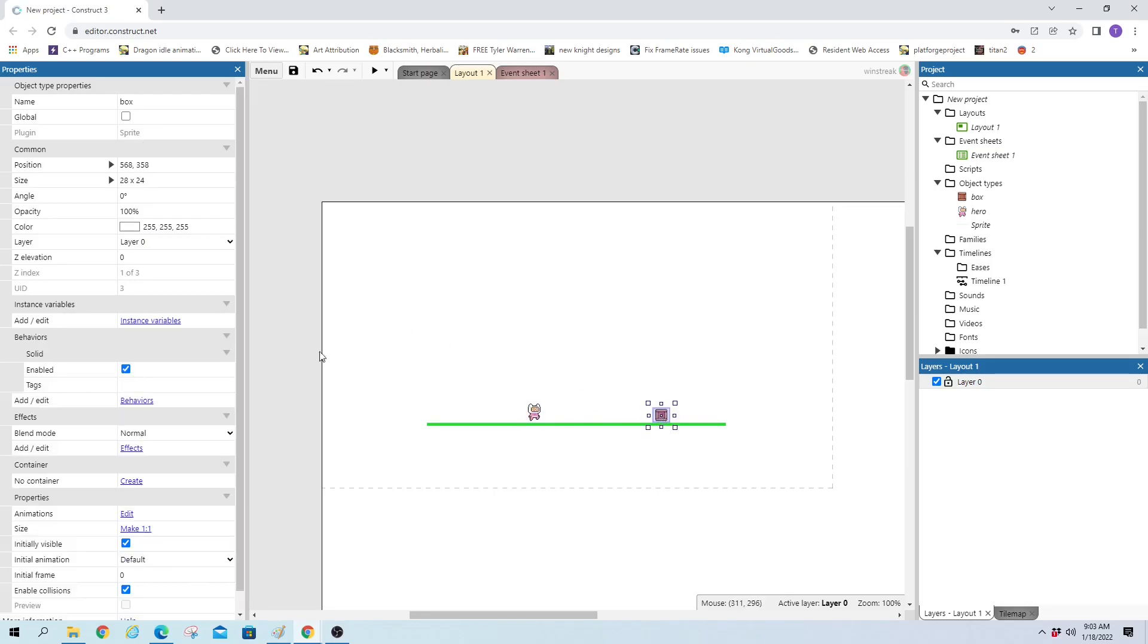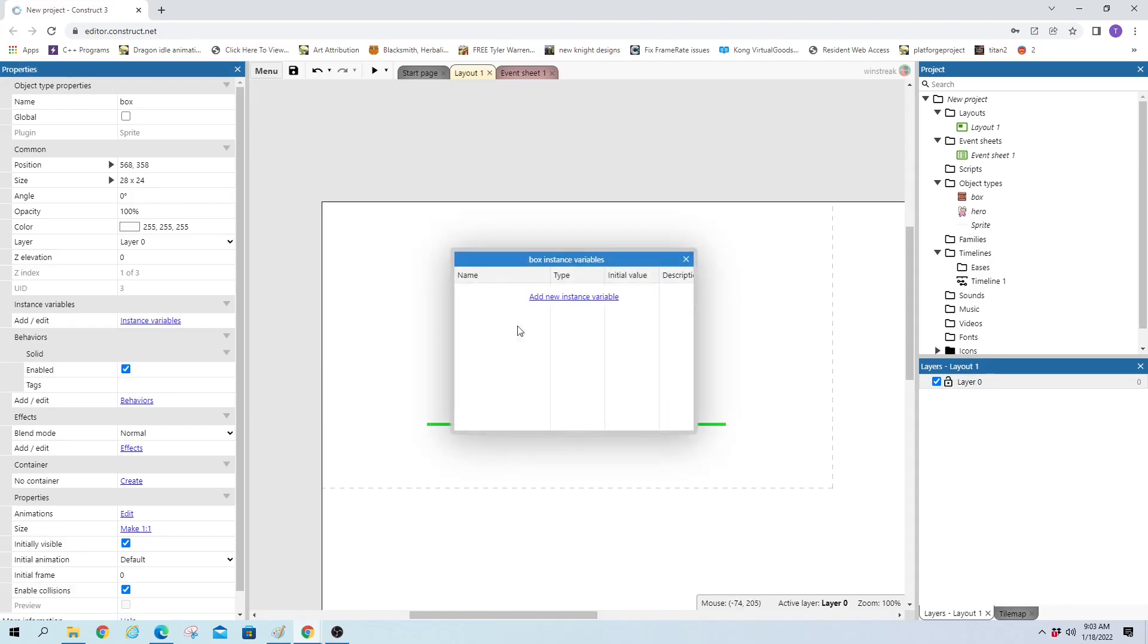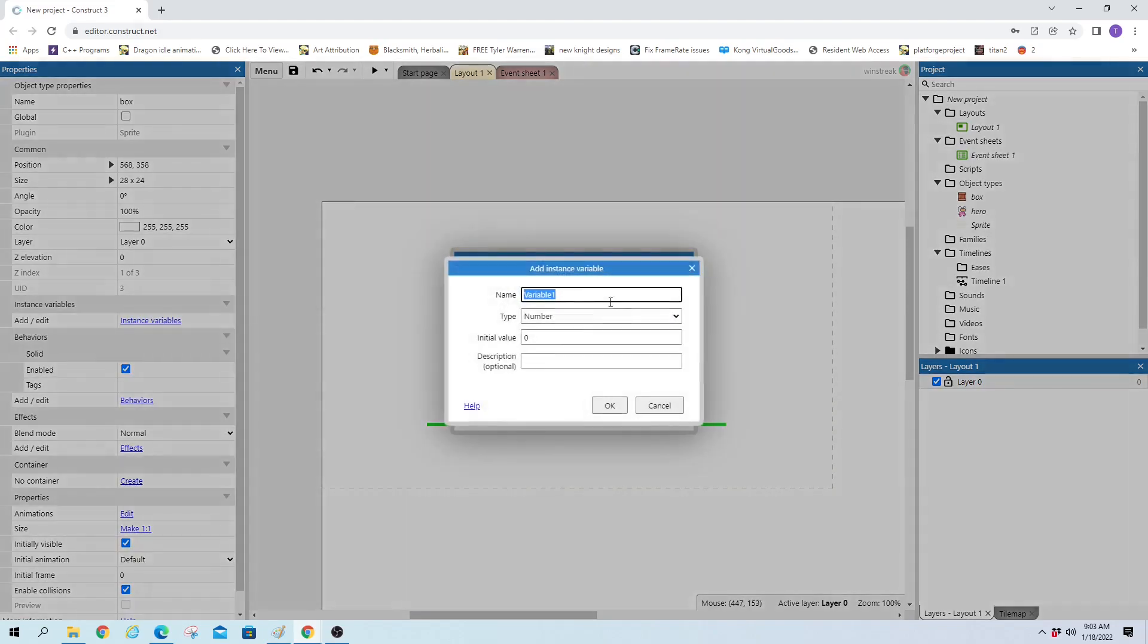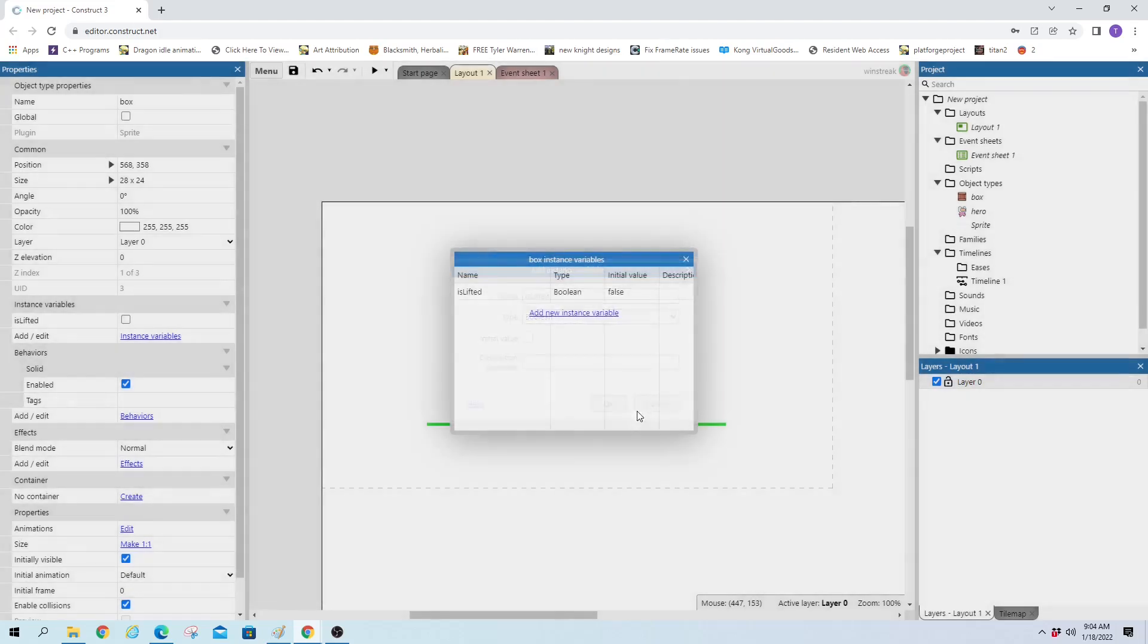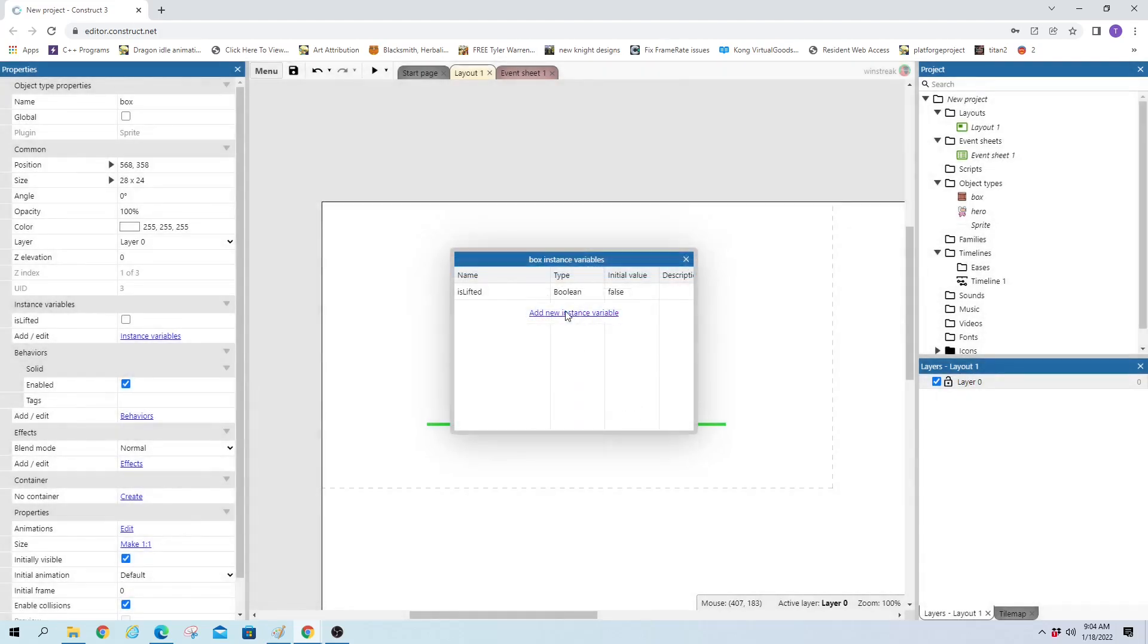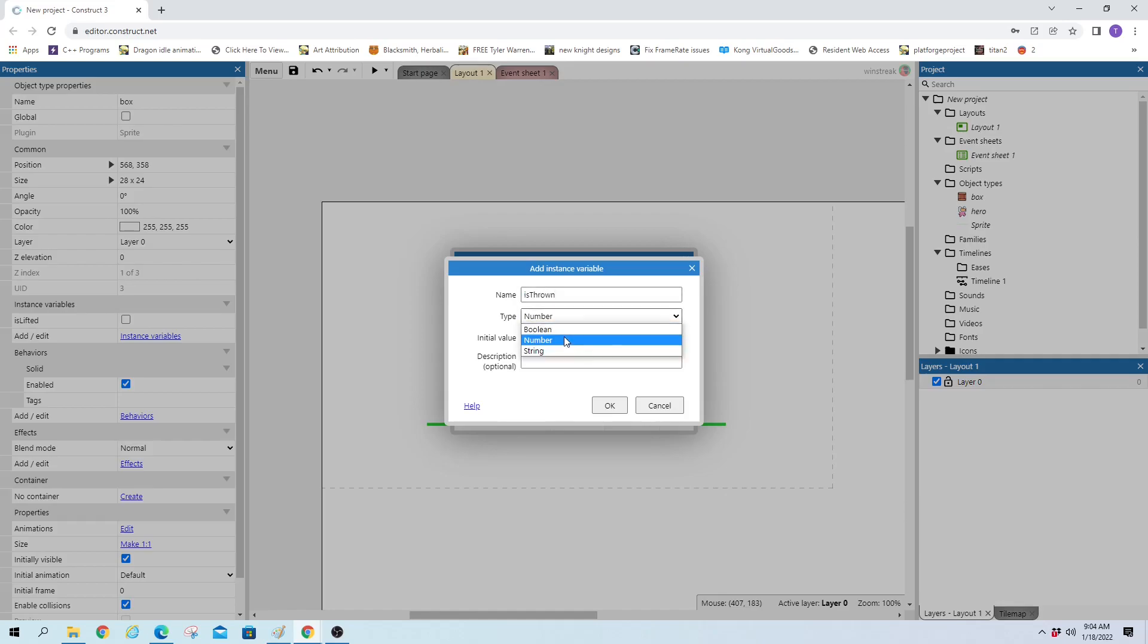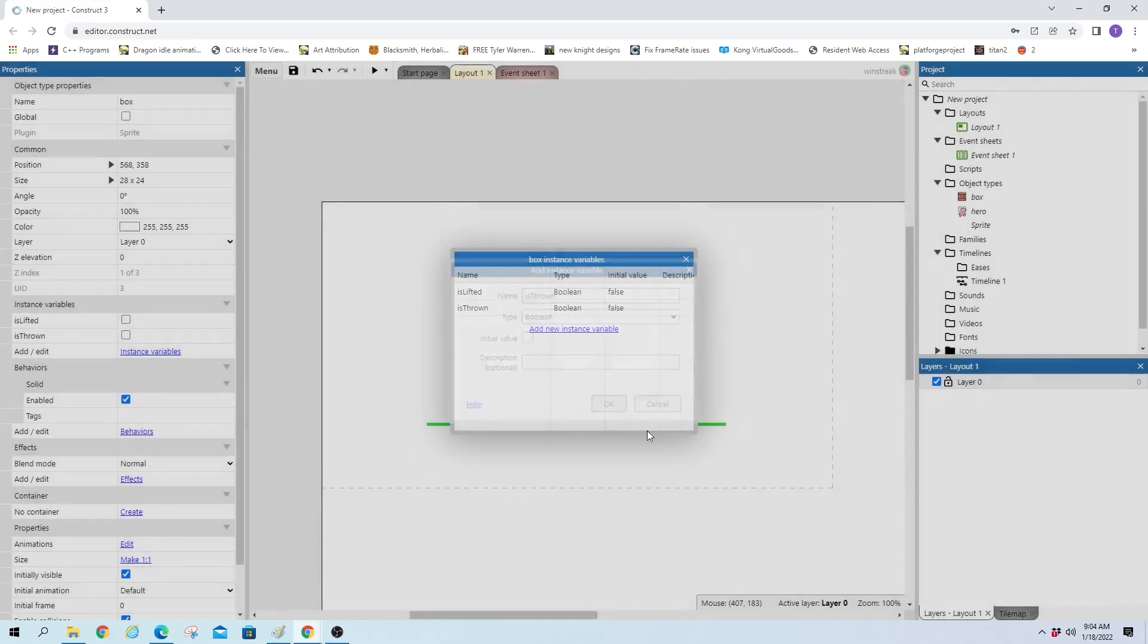We're going to want some variables. So the box is going to have two variables: is lifted, and they'll be booleans starting out as false, and is thrown, again starting out as false.